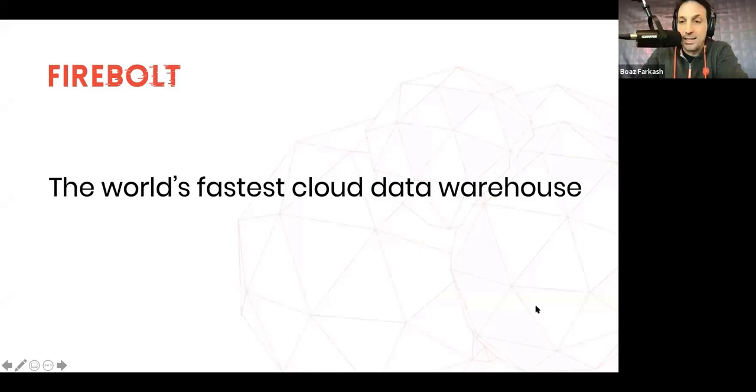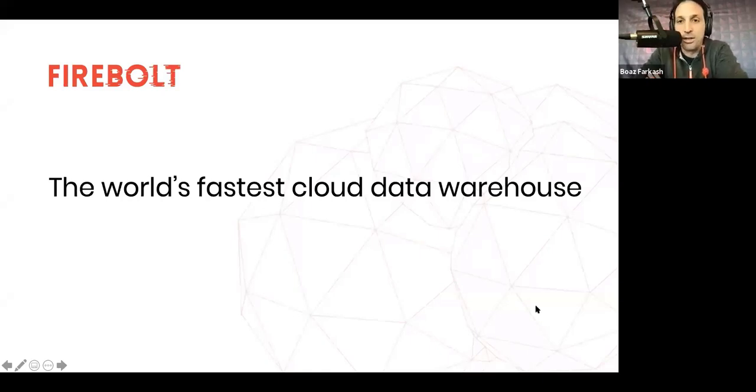By the time we're done here, you'll have a clear understanding of what Firebolt is. I'll tell you about the Firebolt story, what makes us unique, we'll see the product in action. So let's get started. We're first going to start with a couple of slides to give you a better understanding of what we're all about.